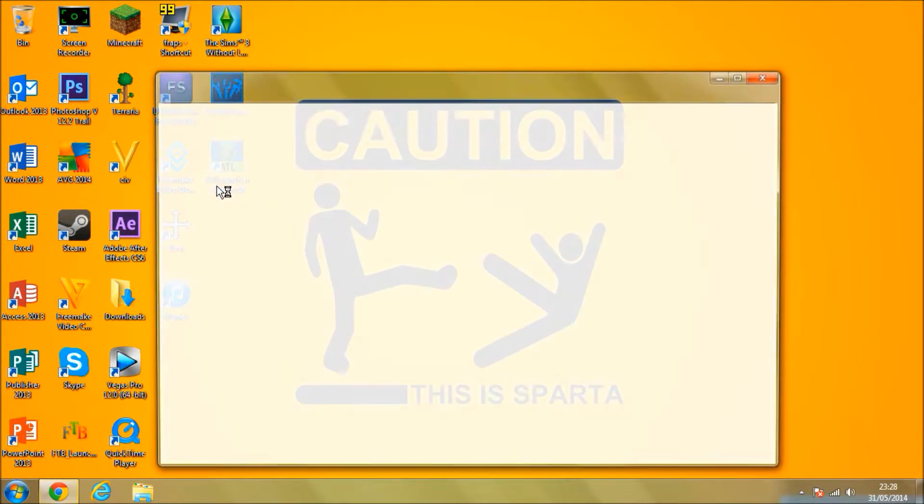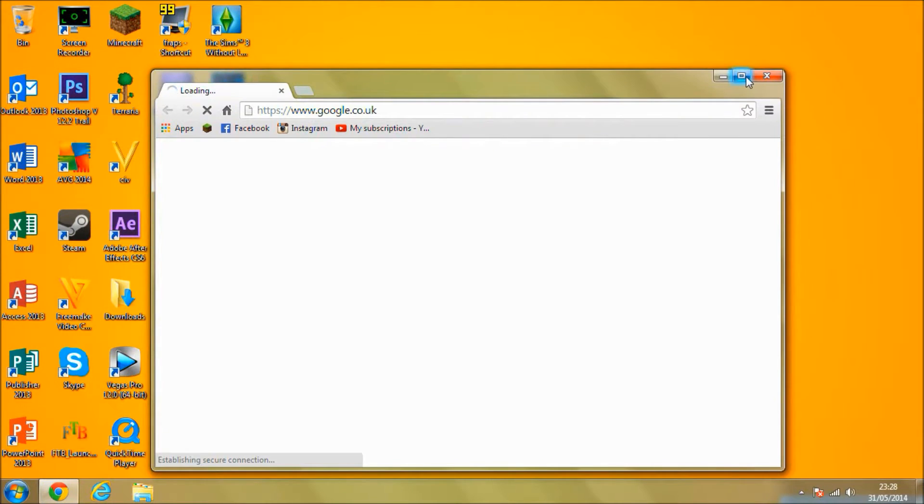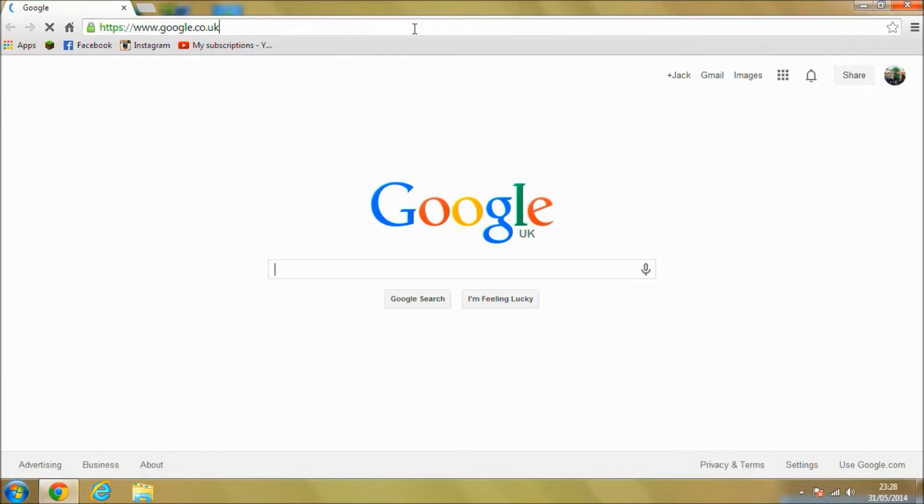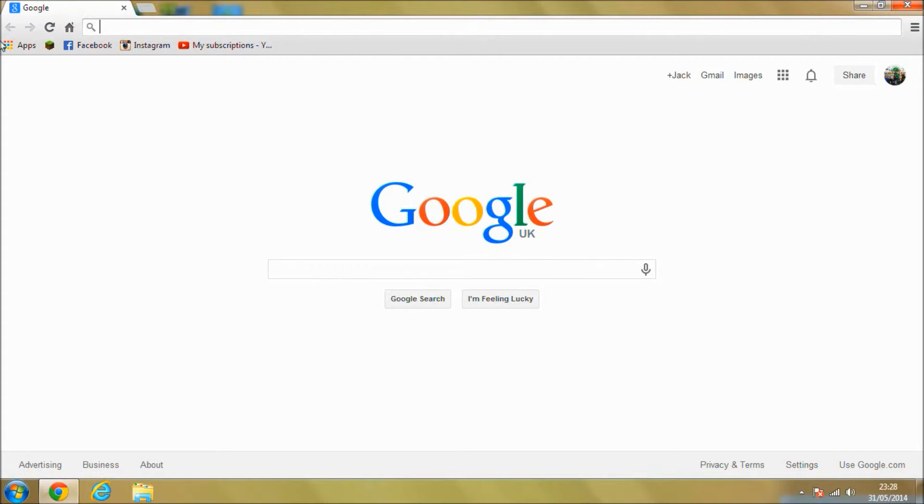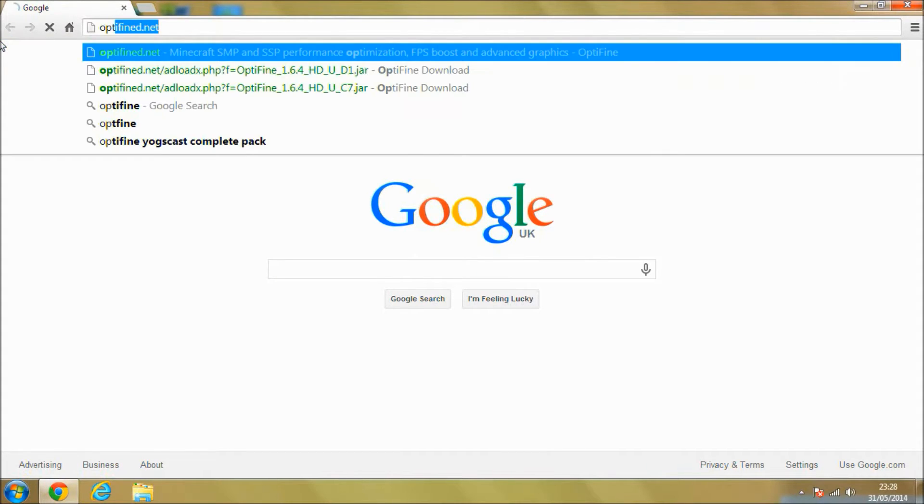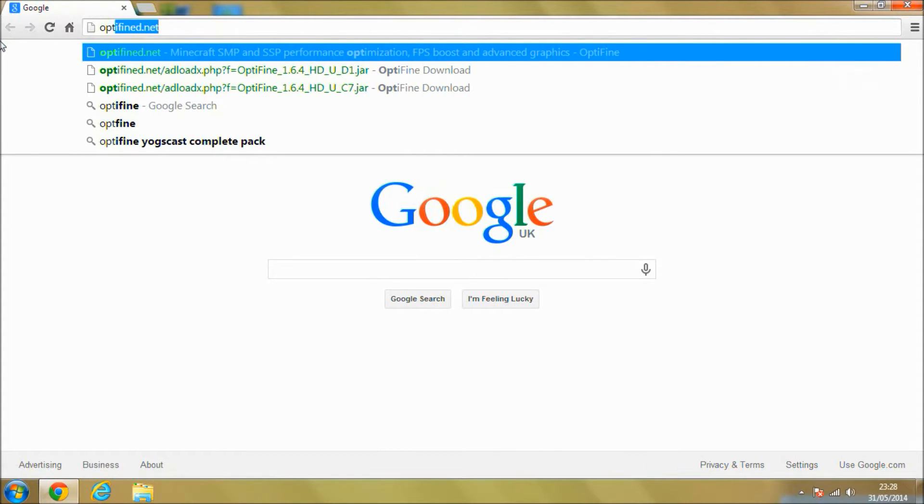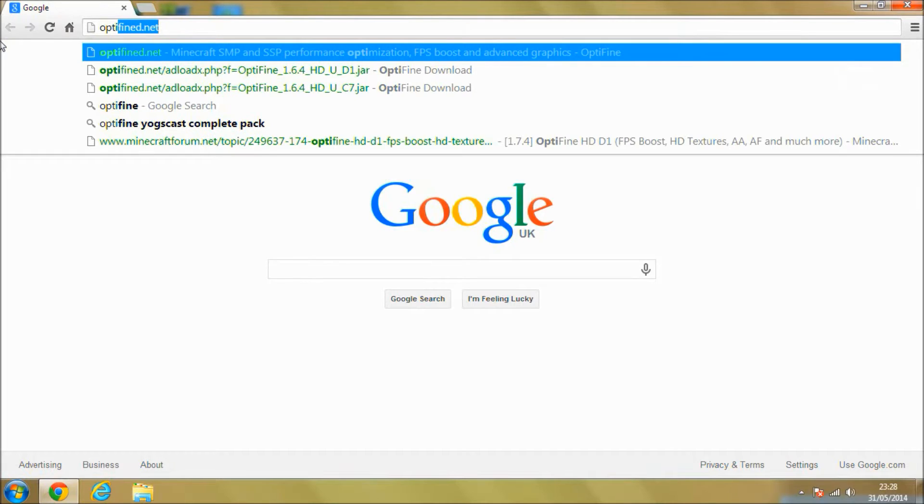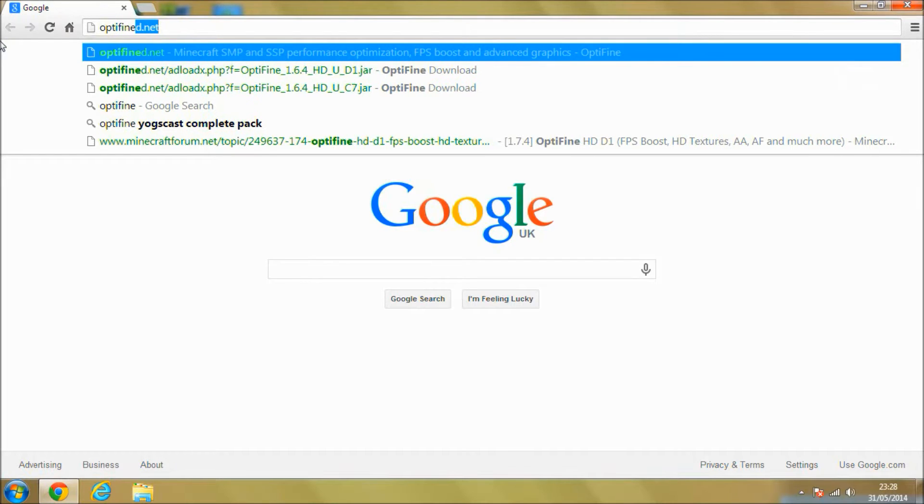Open up Chrome, Firefox, Internet Explorer, whatever internet you've got. Go to the top or in Google, type Optifine like this.